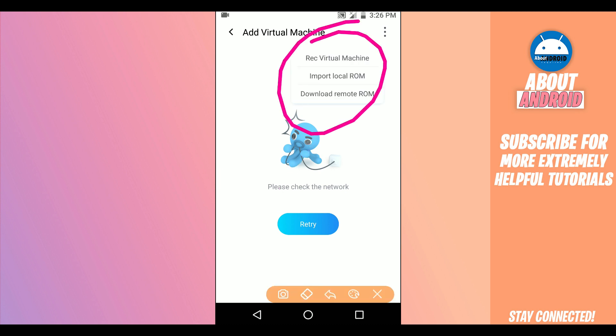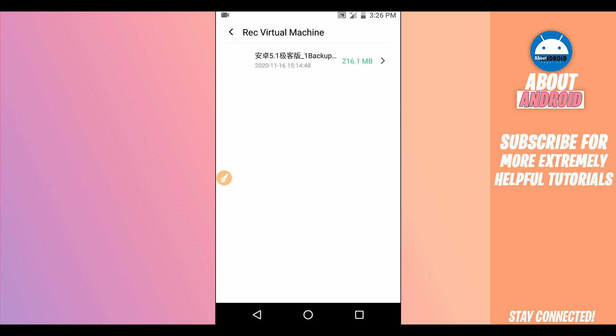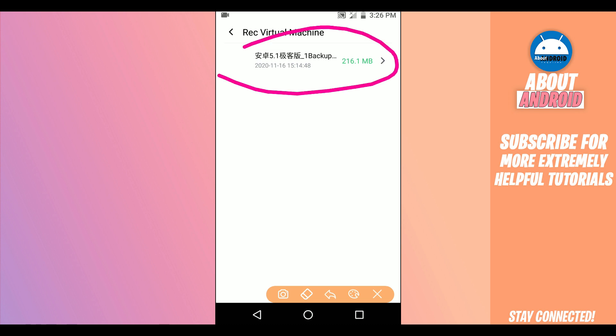Click on this option right here in the corner. It will show up this window — click on the first option which says 'Recover Virtual Machine'. Click on the first one and it will show up the next window.